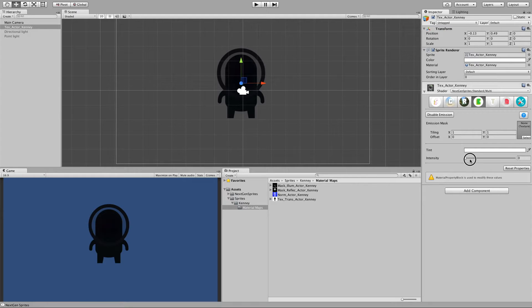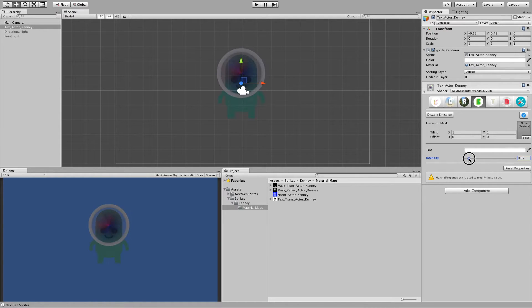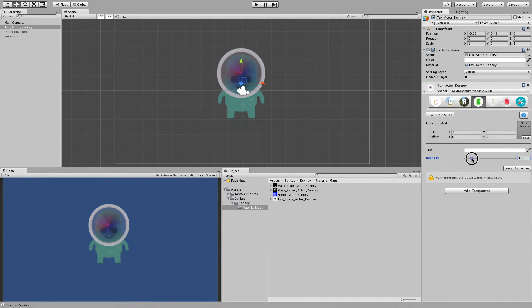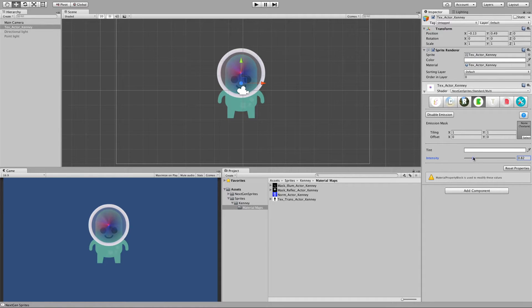And also this one can be masked. So let's say we only like to have the eyes, the mouth.